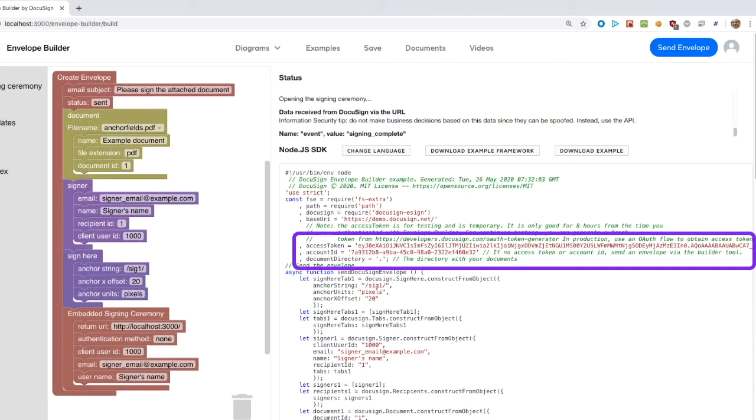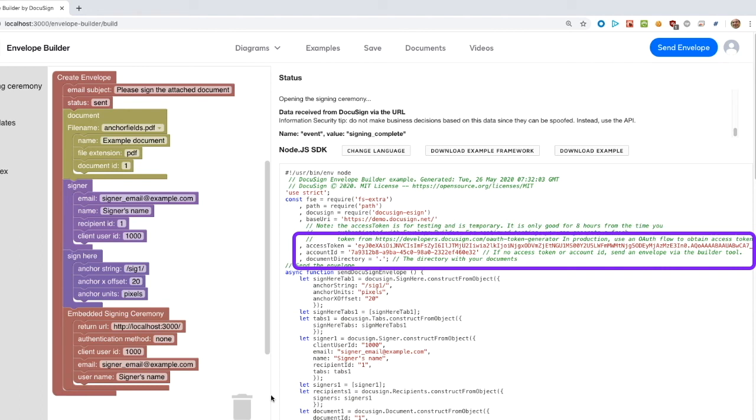Back to the builder tool, two more items to demonstrate. The example code includes the user's account ID and a current access token. Including the access token enables the developer to immediately try out the generated code. However, for production, the developer must update their application to use one of DocuSign's OAuth authentication flows.